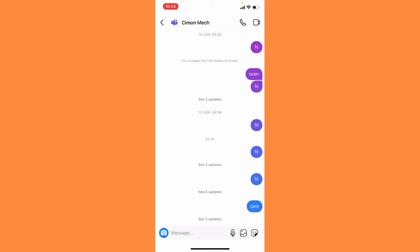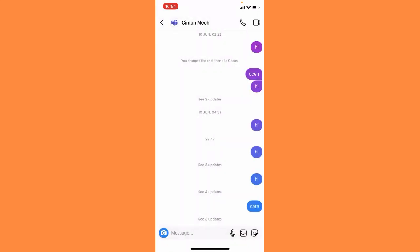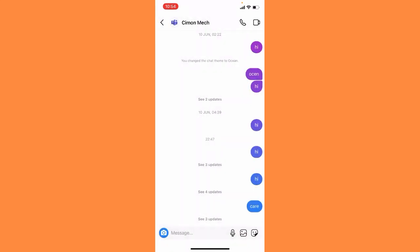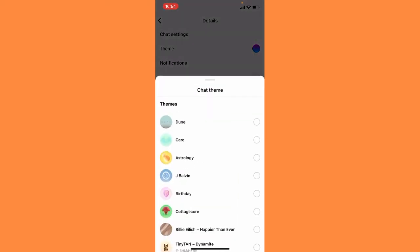And then this type of interface will pop up. If you are not getting this type of name then on the top right corner there will be an i option, simply tap there. Now you can see theme option, simply tap on theme. And then here you can see on the third option there is astrology, simply tap on astrology.